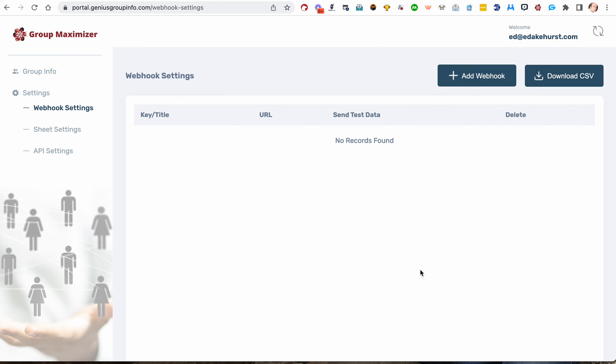For Zapier, you have to have a premium account, a paid account. For Integromat, for webhooks, I think you can do those with a free account. I prefer Zapier. In my opinion, it's more reliable and has more functionality and more options. But of course, the choice is yours. So if you're using Integromat, you can skip this video. And if you're using Zapier, you can skip the next video.